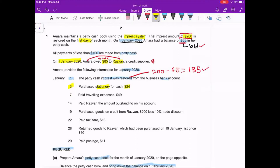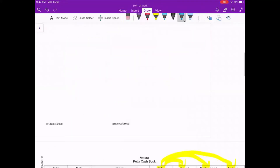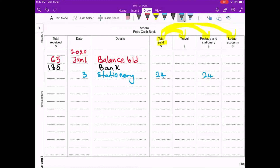Next transaction: January 7th, paid travelling expenses of 49. Can we record this in the petty cash book? Yes, because it is less than 100. So on January 7th we write 'travel' for 49, and it goes under the travel analysis column.